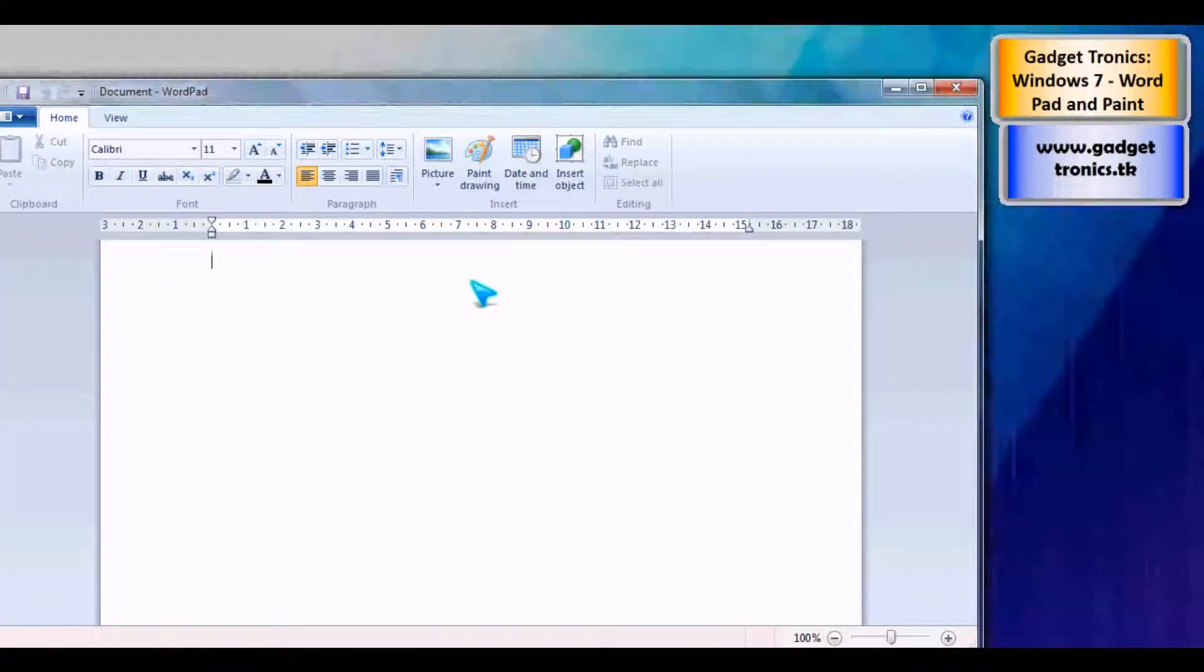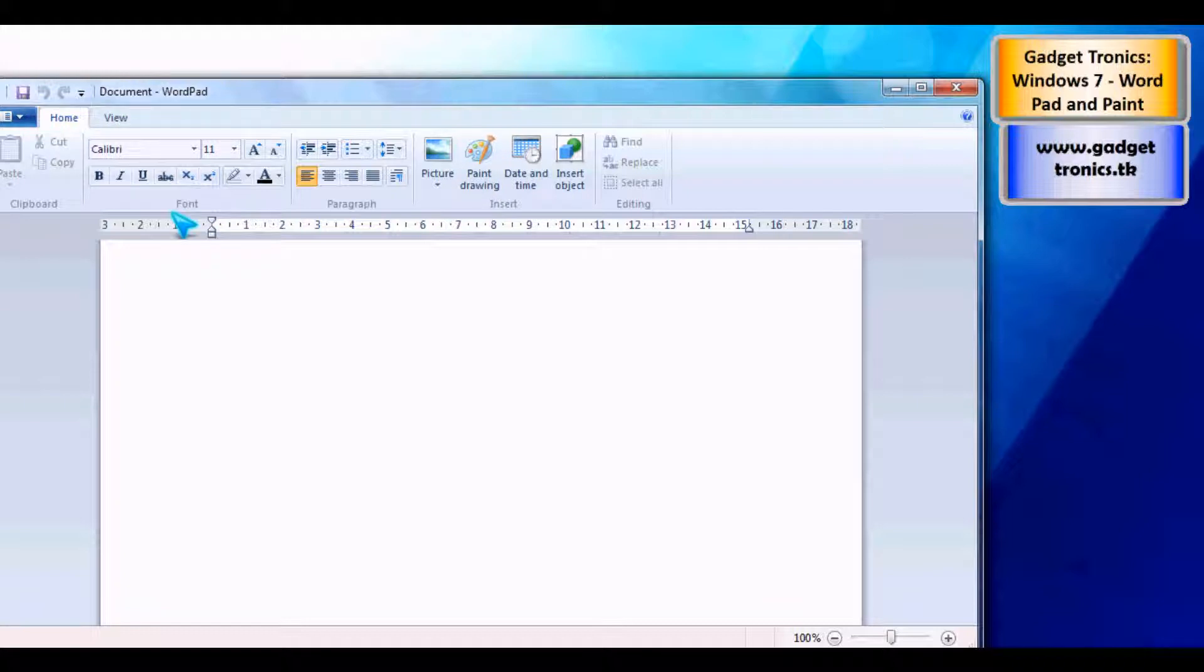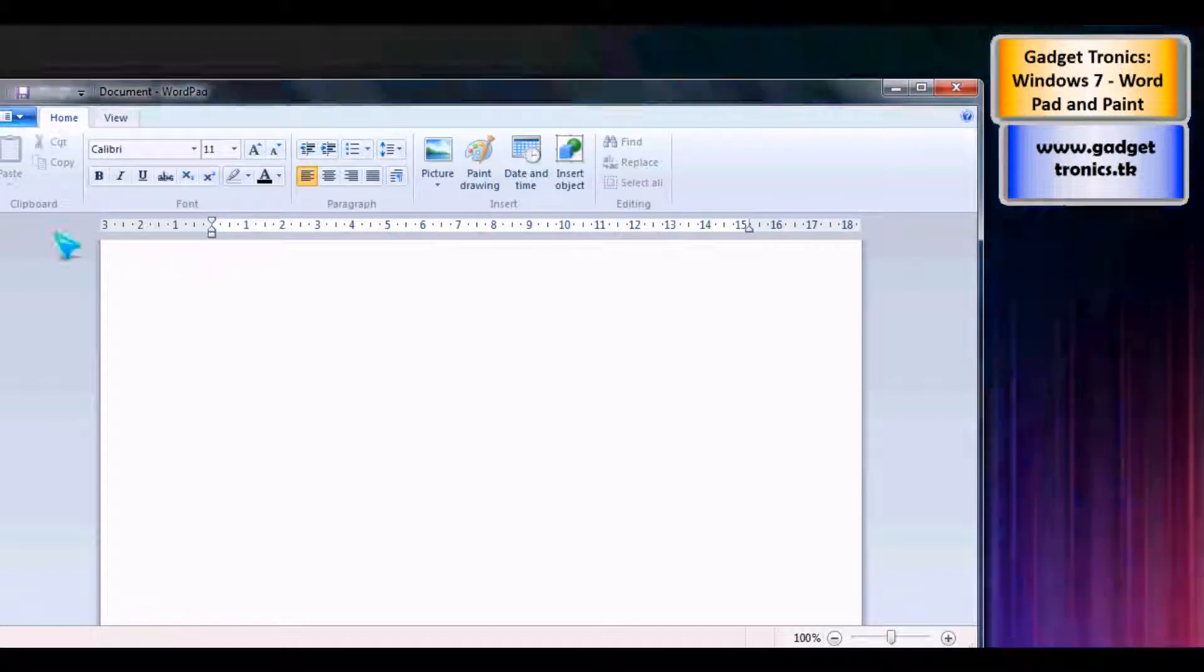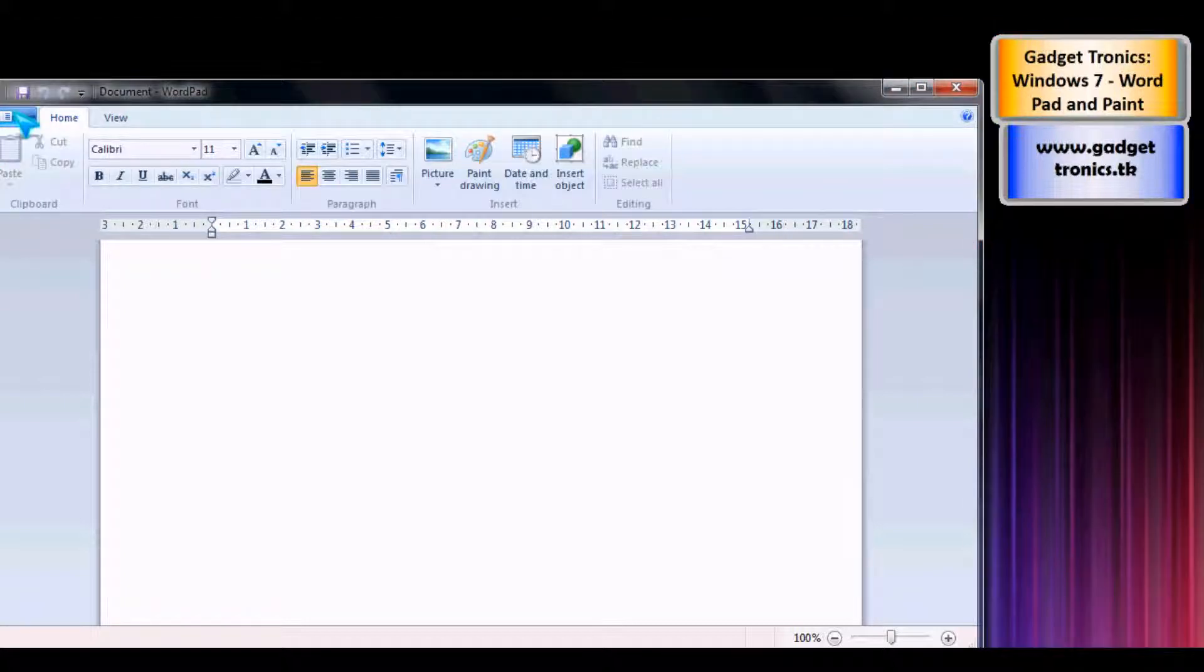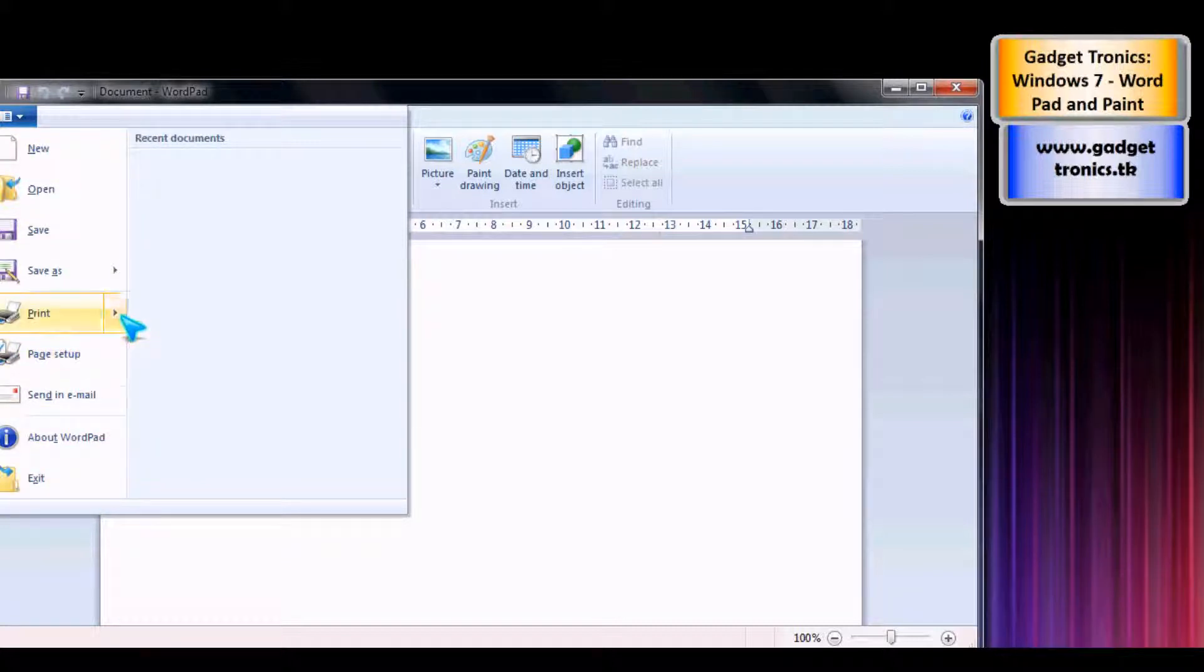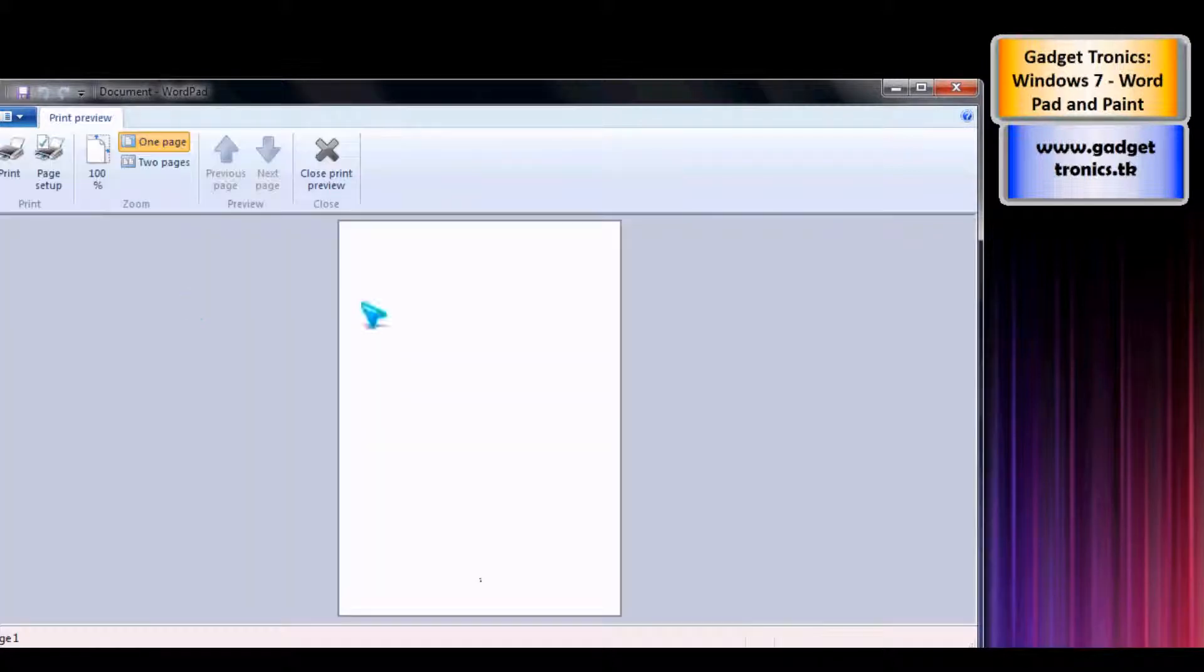First of all, the main interface looks very nice compared to the old WordPad. It's got the nice Office 2007 theme with the toolbar up here. You've got the main file menu up there, your print option, and the print preview.